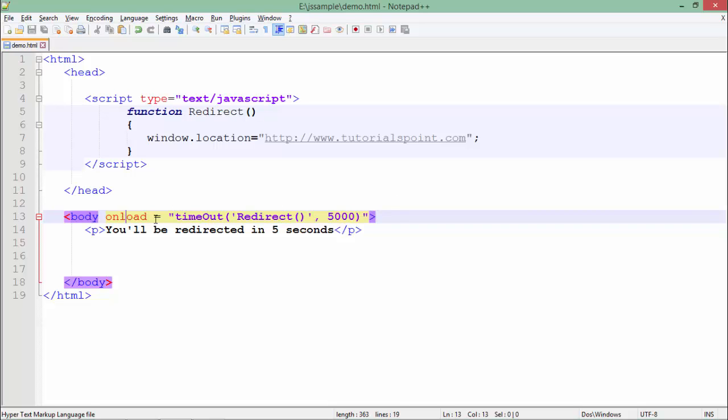This particular redirect function will be called on the load after 5000 milliseconds because as soon as the body will get loaded, it will call this timeout function, and this timeout will give a callback to this redirect function after five seconds.